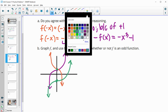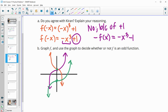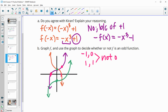We could also look at opposite x values. At negative 1, the function is at 0, and at 1 it's at 2. So negative 1 gives us 0 and 1 gives us 2 — these are not opposites, which they need to be if the function is odd.